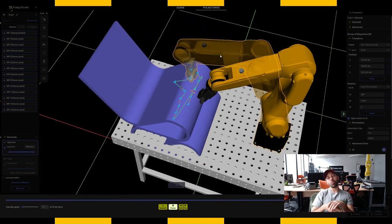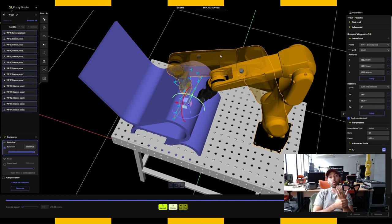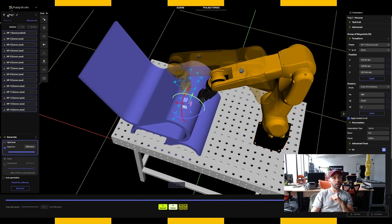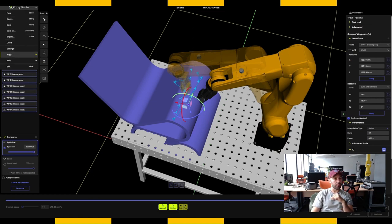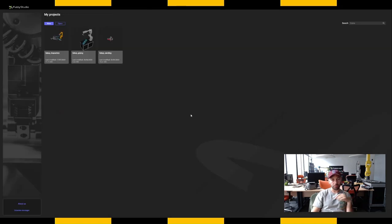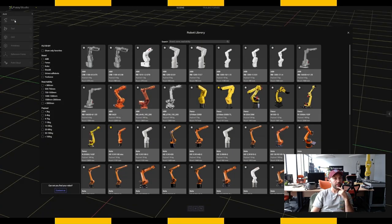This is quite interesting if you want to work on specific applications like welding, where you need to maintain a constant angle of attack between your tool and your object. Once this is done, we're going to move to another application. I click on Close — it asks if you want to save your work — and we go to a new blank scene.